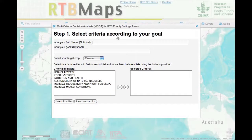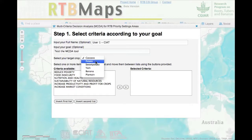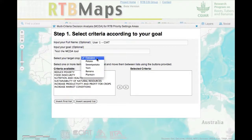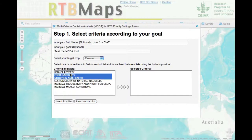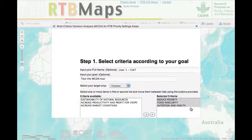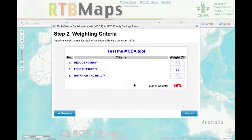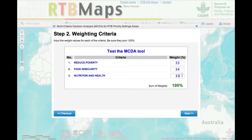We have developed a priority setting application for the Roots, Tubers, and Bananas program. This uses a multi-criteria decision analysis and weighted overlay, so you can choose the criteria for targeting an intervention and put weights on those criteria.